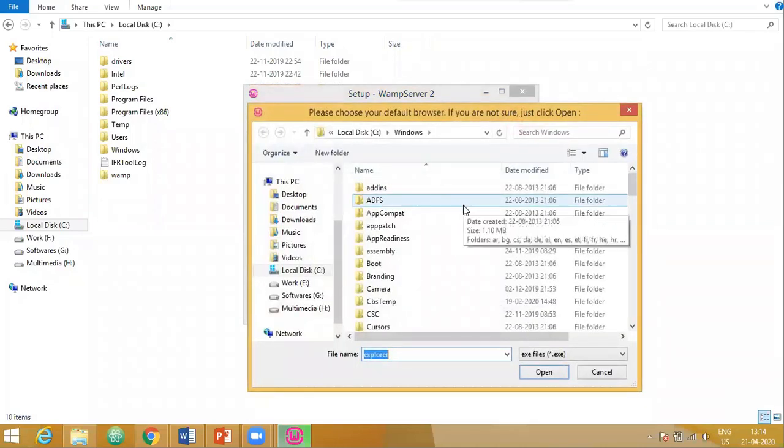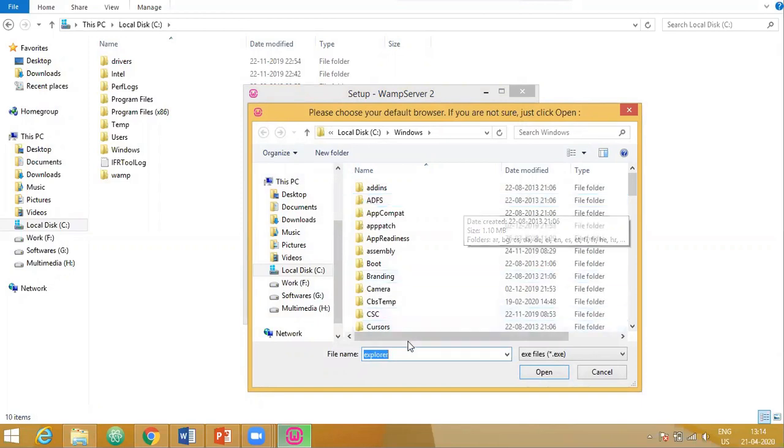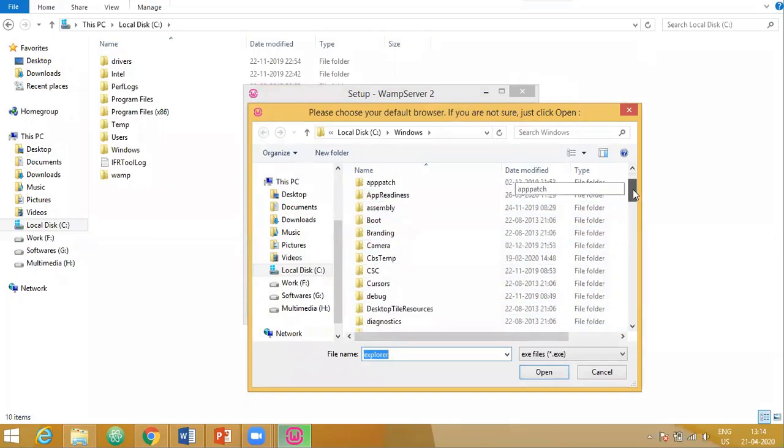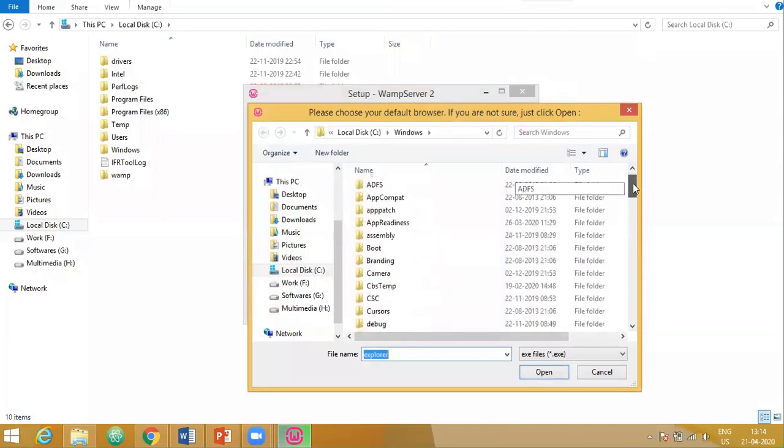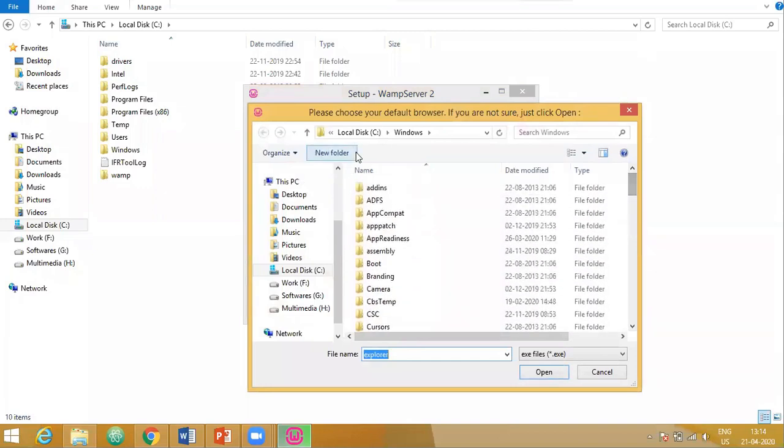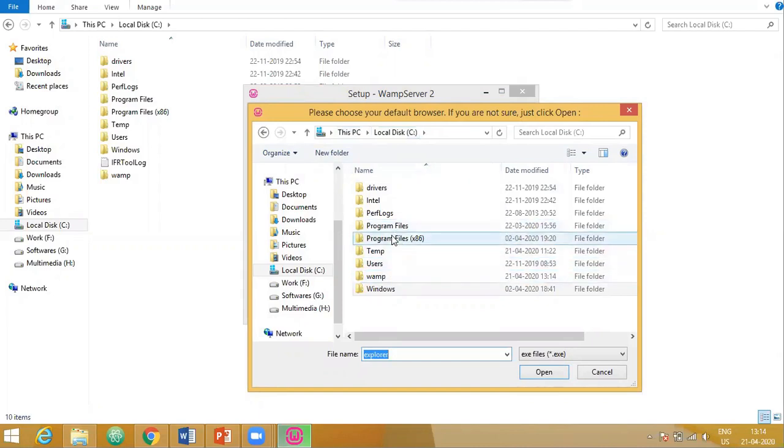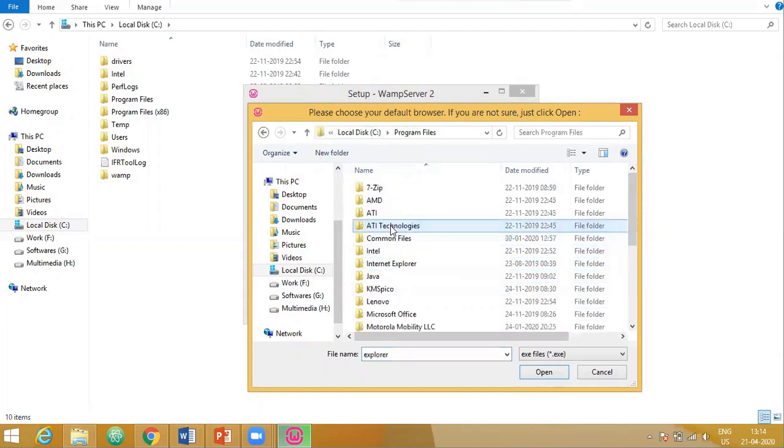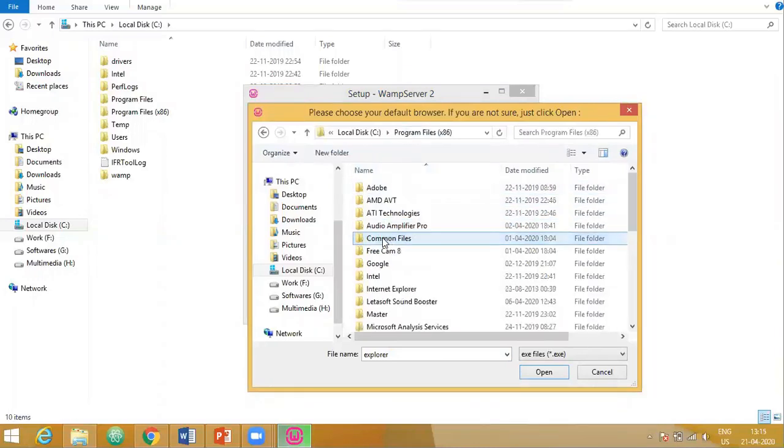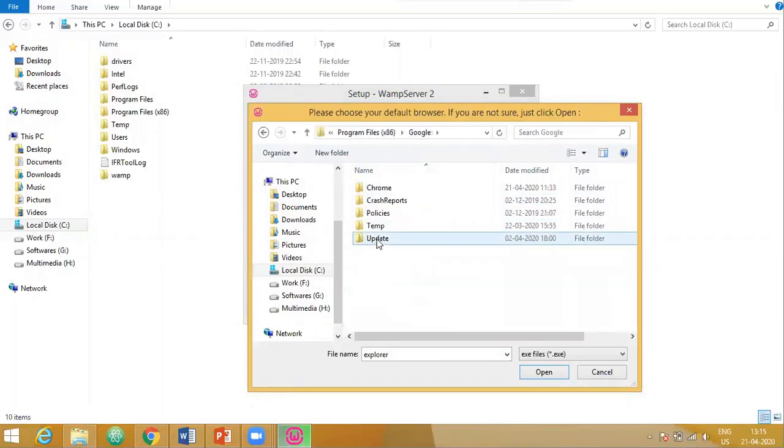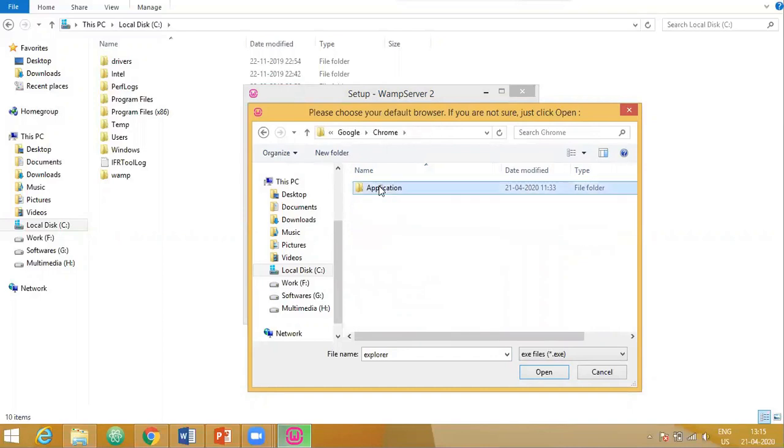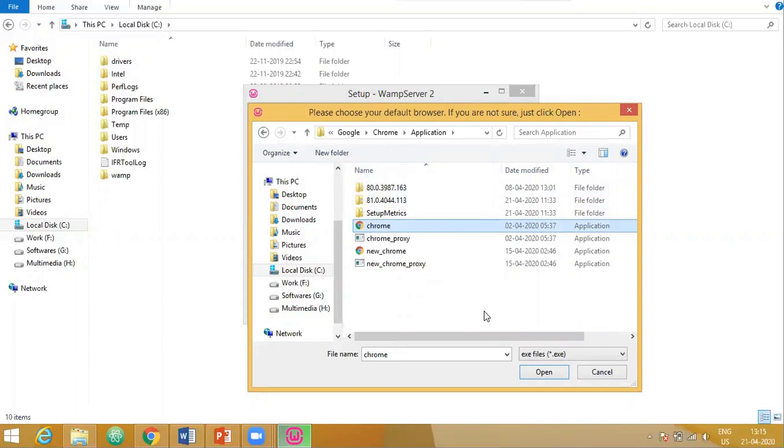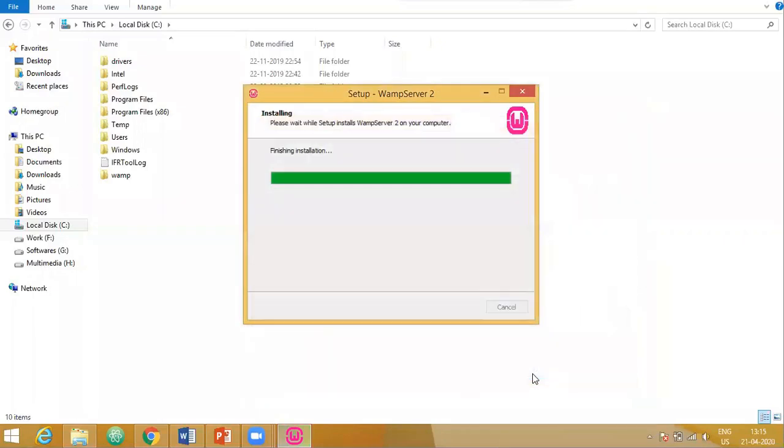Now it is asking us which browser you want to keep as a default browser for the WAM server. By default, it takes Internet Explorer, but I do not want Internet Explorer. I will go for Chrome. If you do not have Chrome and you have only Internet Explorer or Firefox, you can choose the browser of your choice.